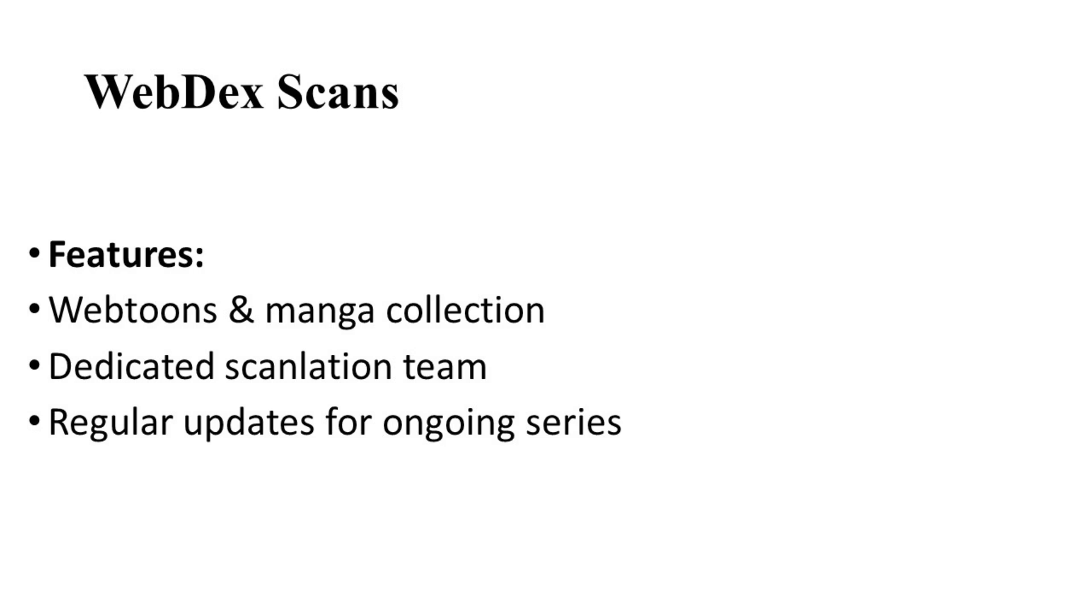That's it for today's video. We hope this list helps you enhance your manga reading experience. Don't forget to like, subscribe and hit the notification bell for more updates. I'll see you in the next video. Till then, happy reading!